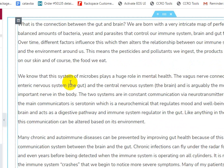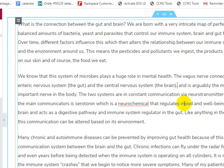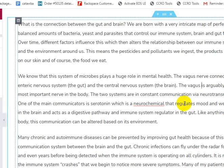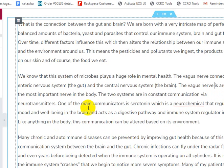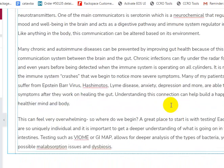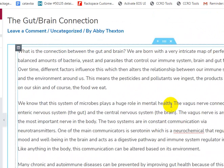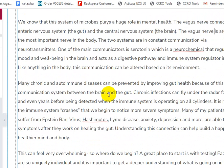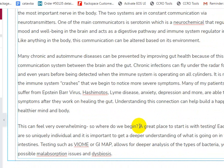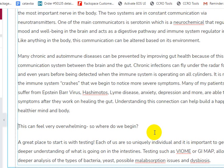The vagus nerve — we know that this system of microbes plays a huge role in mental health. The vagus nerve connects the enteric nervous system and the central nervous system, the brain. I would just shorten that. If we're going to try and talk about the vagus nerve, let's talk about it — because you have to talk about it multiple times in order to rank for it. The vagus nerve is arguably the most important nerve in the body. Two systems are in constant communication. One thing you might consider doing to help break up this content is to add headers to the sections of the page. Let's add a little more line breaks in here.